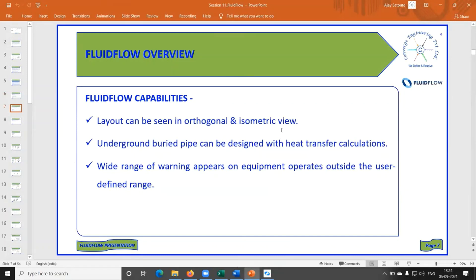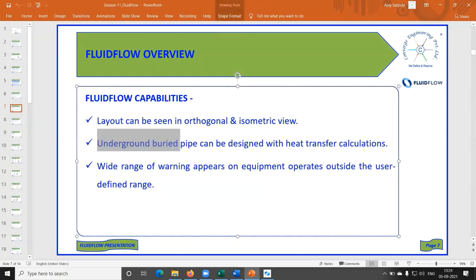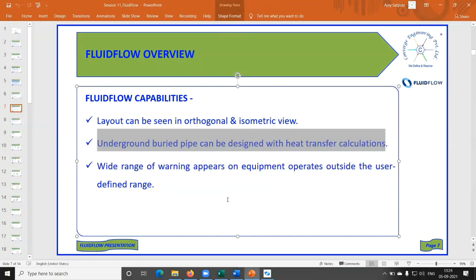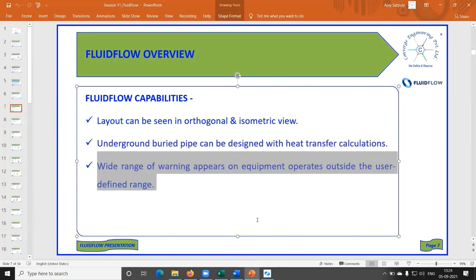Layouts can be viewed in orthogonal or isometric view, and heat calculations can also be performed — for instance, for a 100-meter steam pipe with insulation, you can determine heat loss to ambient and find the economical insulation thickness. Fluidflow also helps identify mistakes in your model: it gives warnings pinpointing which equipment has an issue. If your model is very large and you run into trouble, other software won't help you pinpoint the mistake, but Fluidflow will.